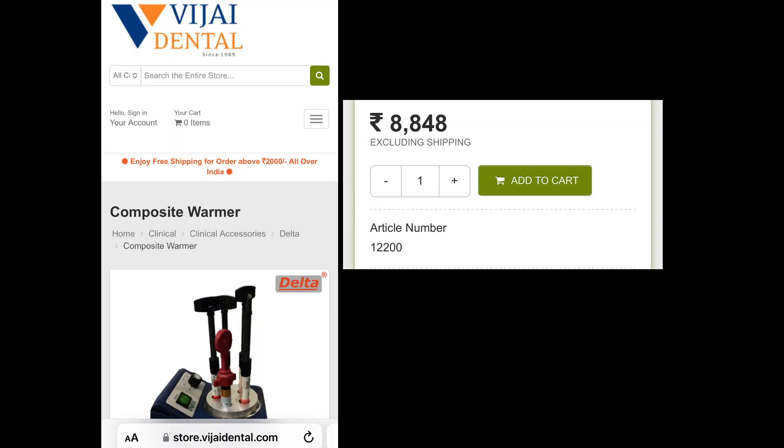This is the details of the product available here from Vijay Dental Chennai, and this is the price of the product.